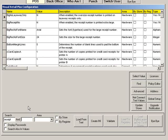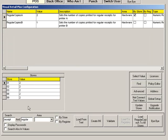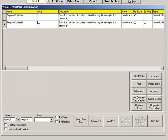There is also a setting to define the number of receipt copies printed for a regular sale. You can change the value to any number and this is the number of receipts that will print for each regular sale.